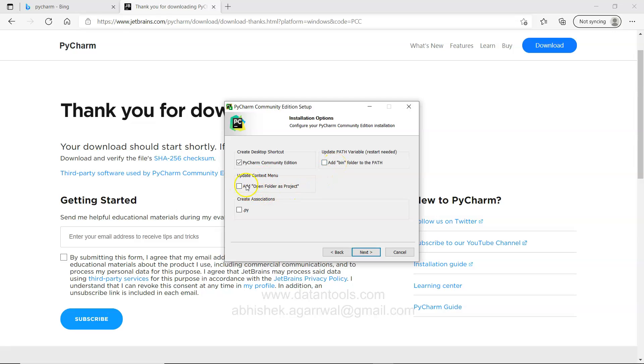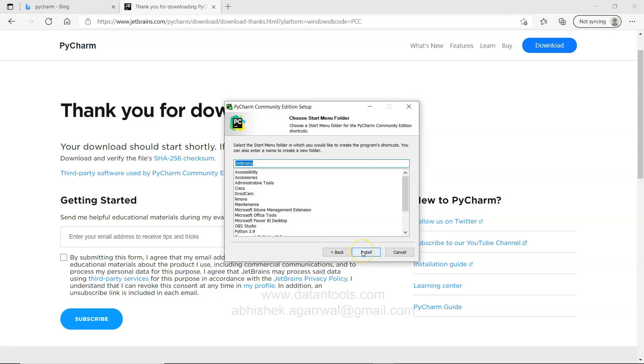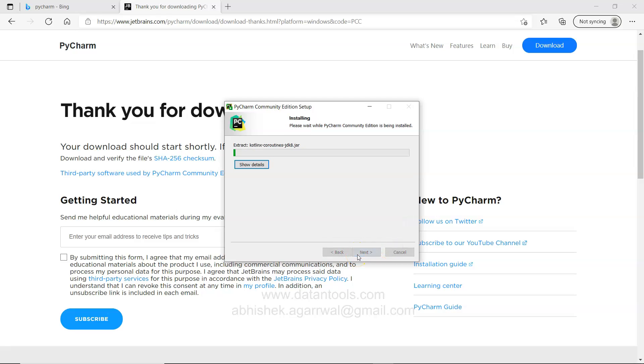Update context menu add open folder as a project. I will not do that and create association with .py. That means any Python file which will be inside your system will be associated to PyCharm. I will leave it as of now. I will click next. JetBrains, it is creating a shortcut in the start menu. So for now I will just go ahead and install.